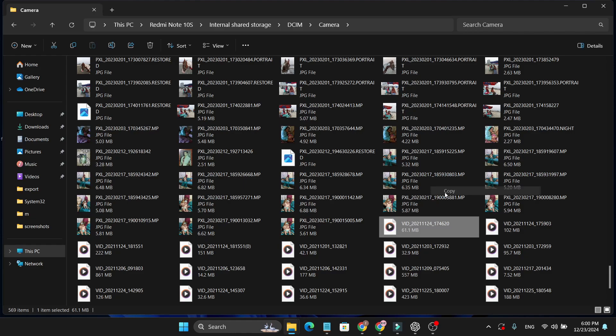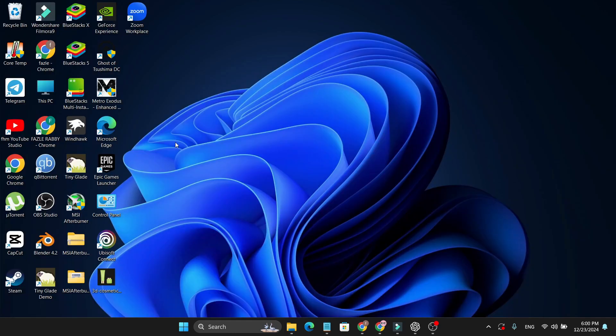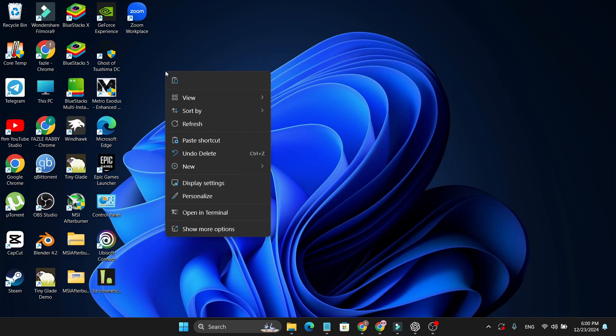Click on Copy. Now just go to the folder where you want to transfer your videos or photos. I'm just going to paste it on my desktop, so right click on my desktop and paste it here.